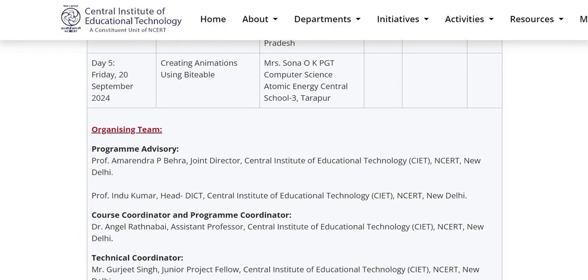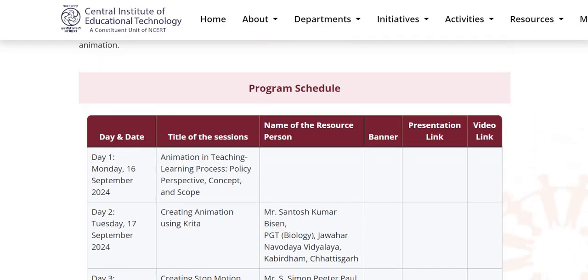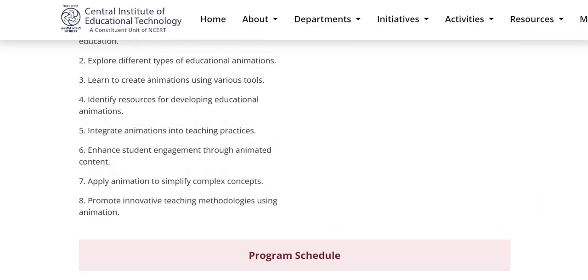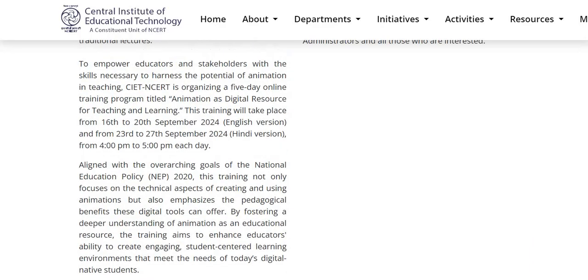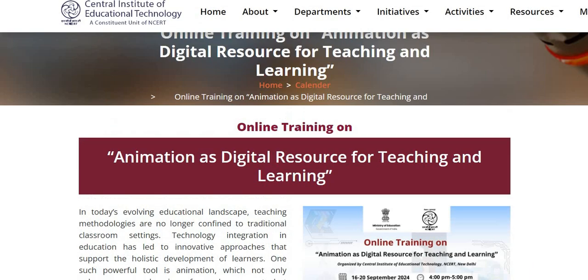All of you are requested to kindly participate in this training. This training is organized by CIT and CRT, Ministry of Education. That's all from this video. Thank you very much.